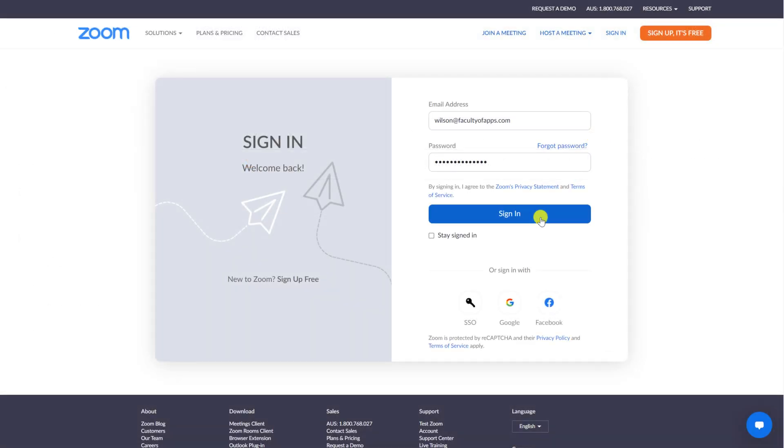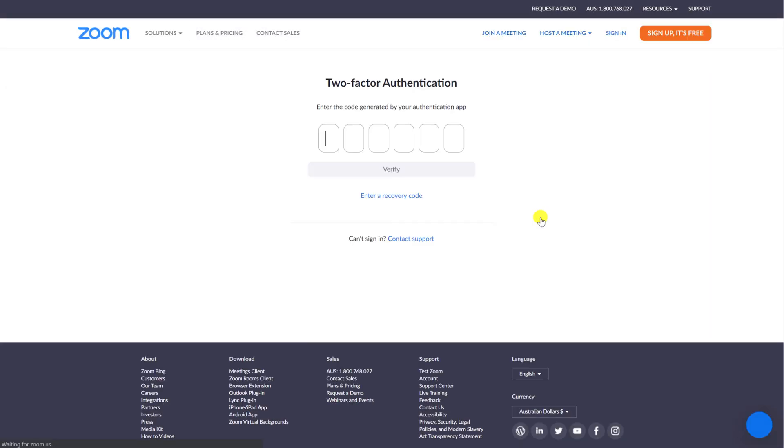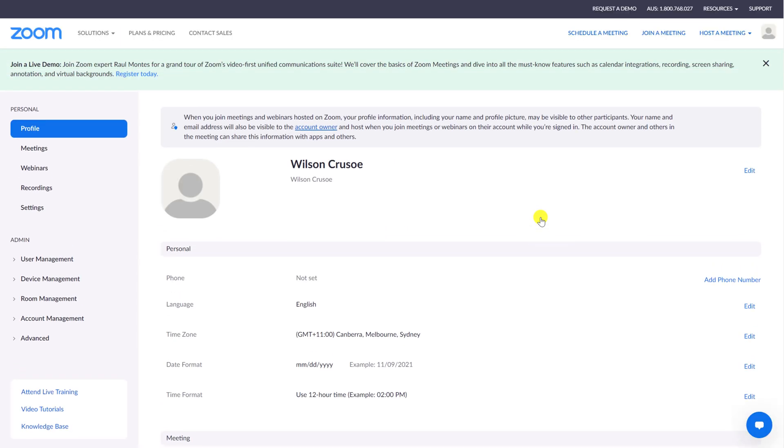You'll also receive an email confirming that 2FA is now enabled. And the next time you log into Zoom, you'll be asked for your six-digit 2FA code. Or if you chose the SMS option, you'll receive the code via text message.